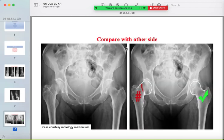Compare with the other side. The left side may be normal while the right side has a fractured neck of femur — if you compare them, they are not the same.